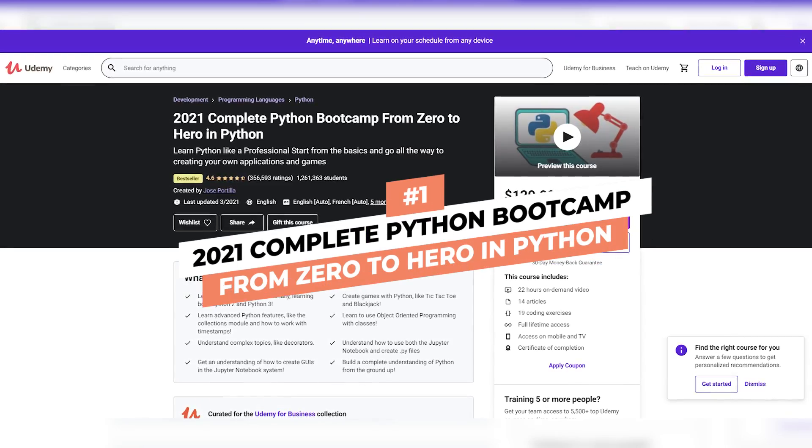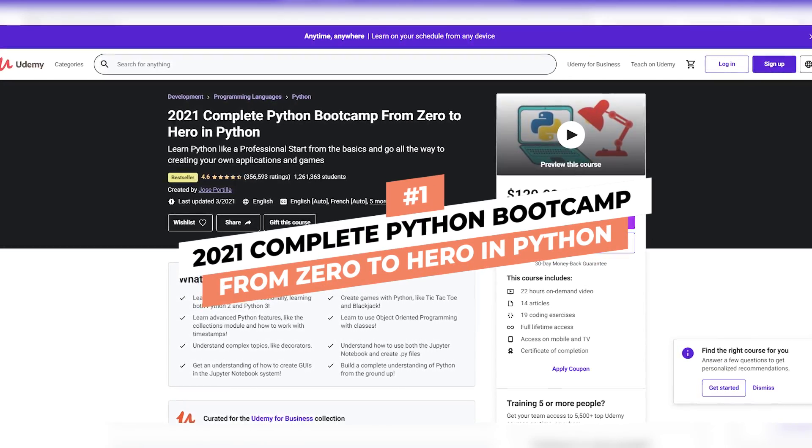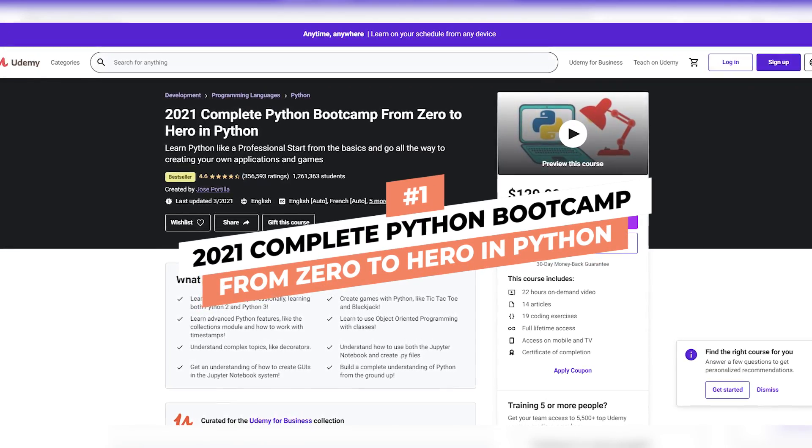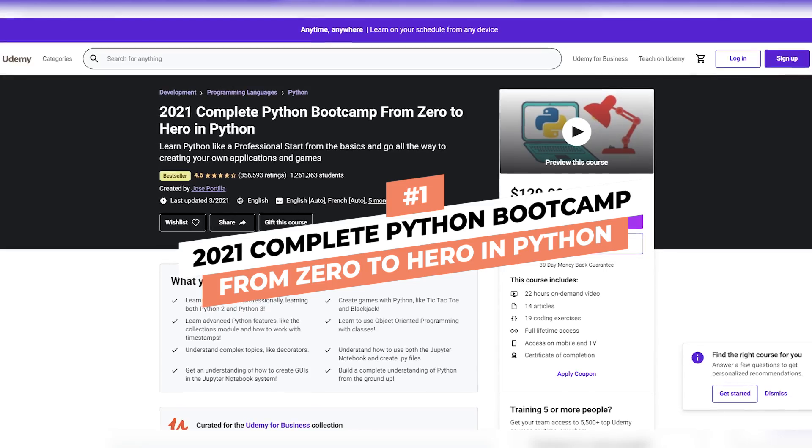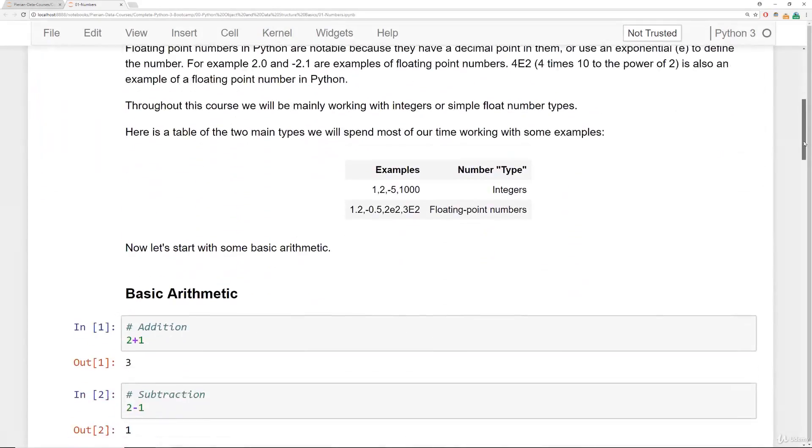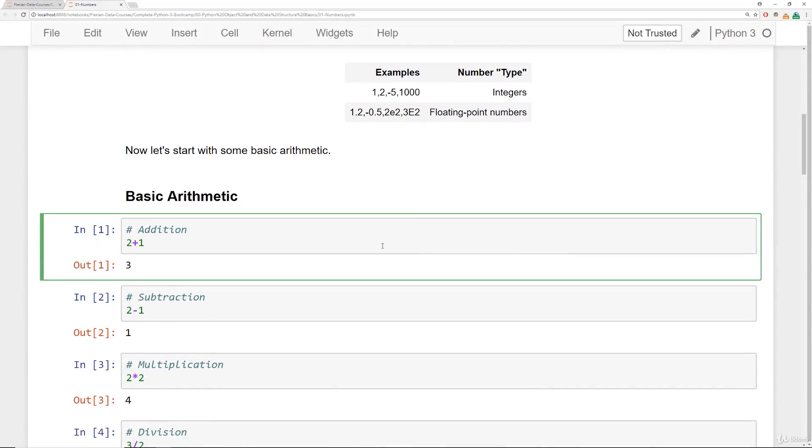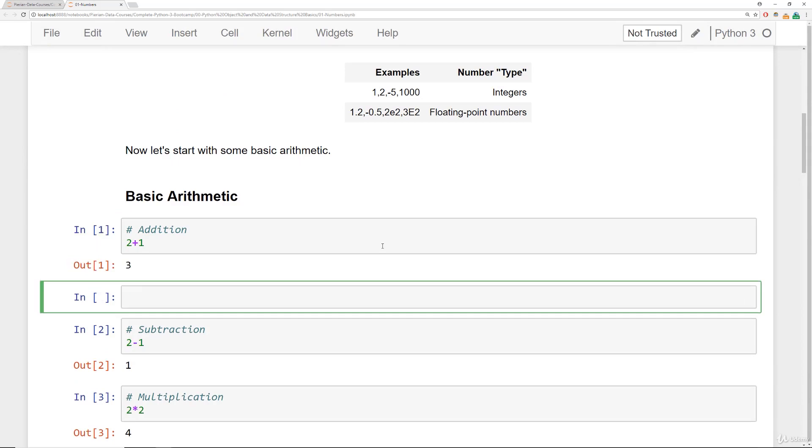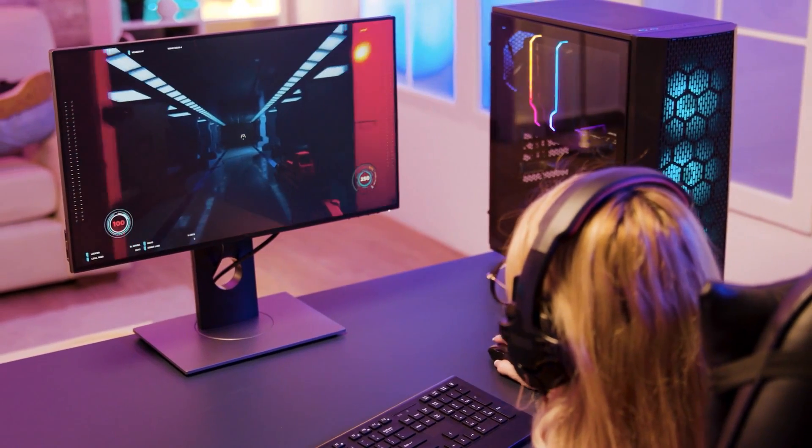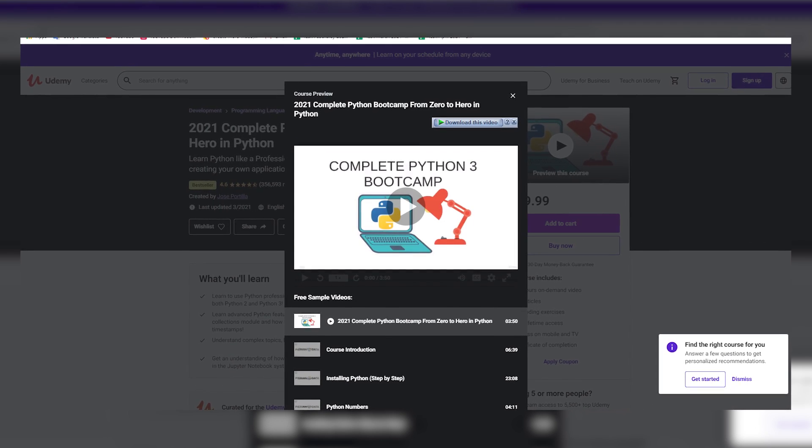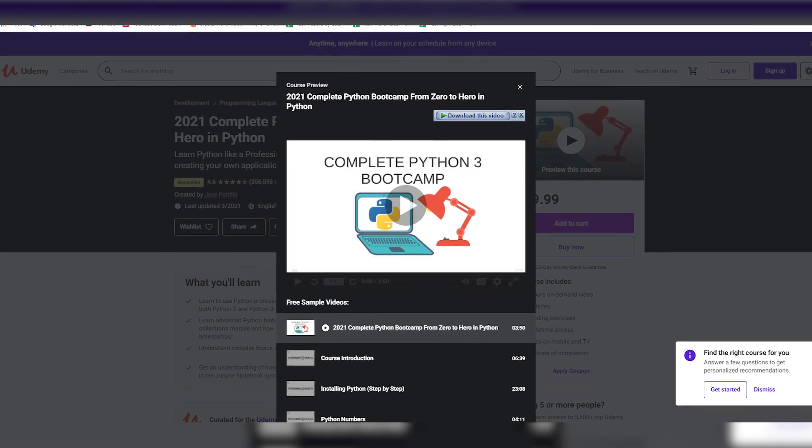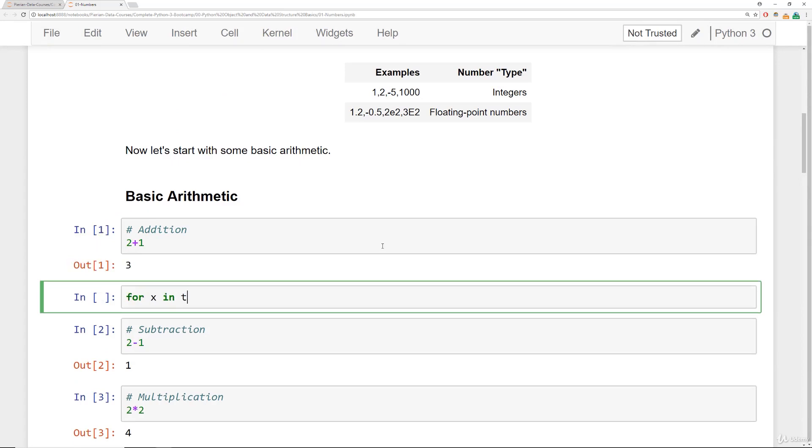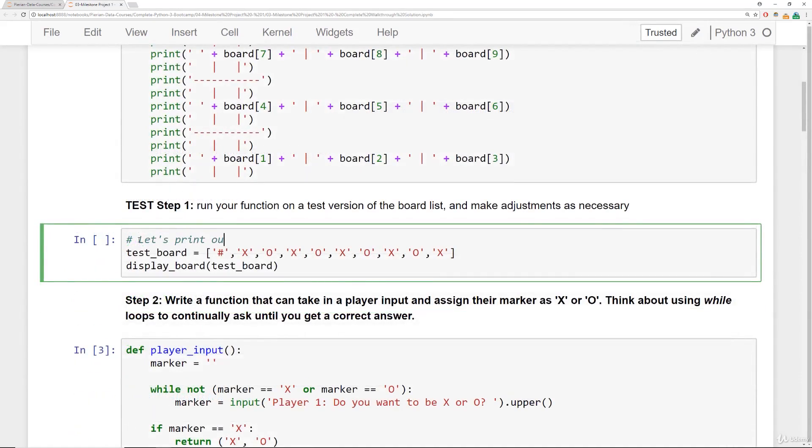Number 1: 2021 Complete Python Bootcamp From Zero to Hero in Python. The most popular course on Udemy is the Complete Python Bootcamp. Whether you want to form automation, make games, be a data scientist or more, learning Python may be your best bet. Python is the programming language that can help you make anything you can think of.